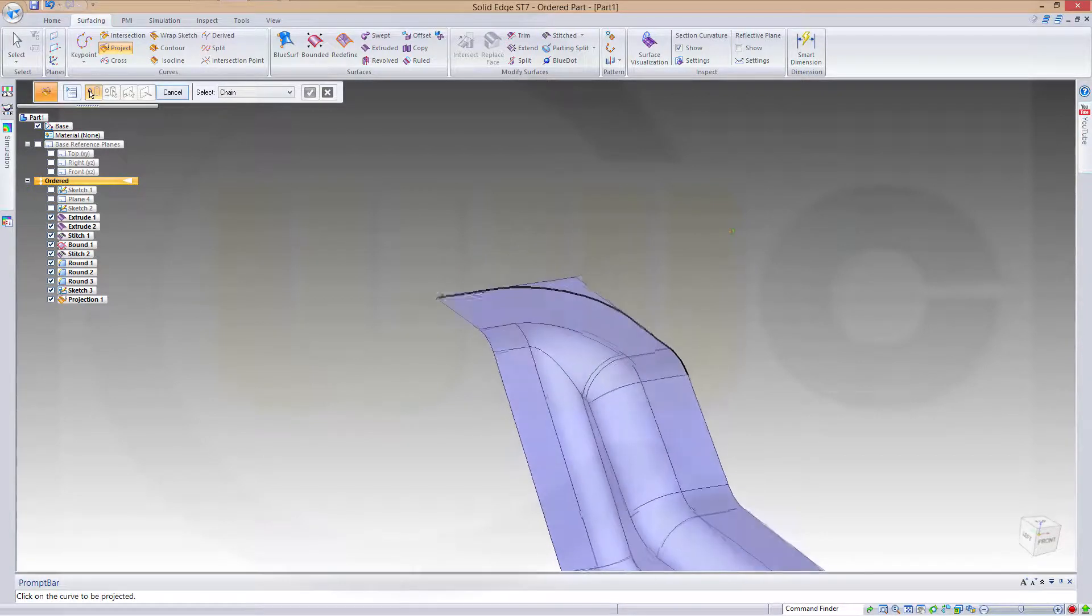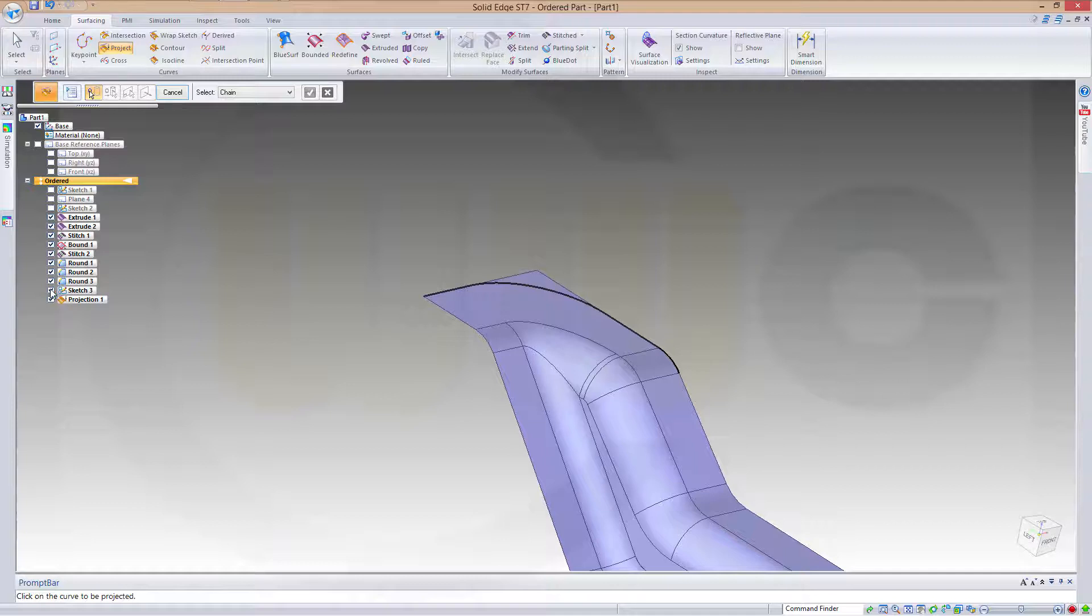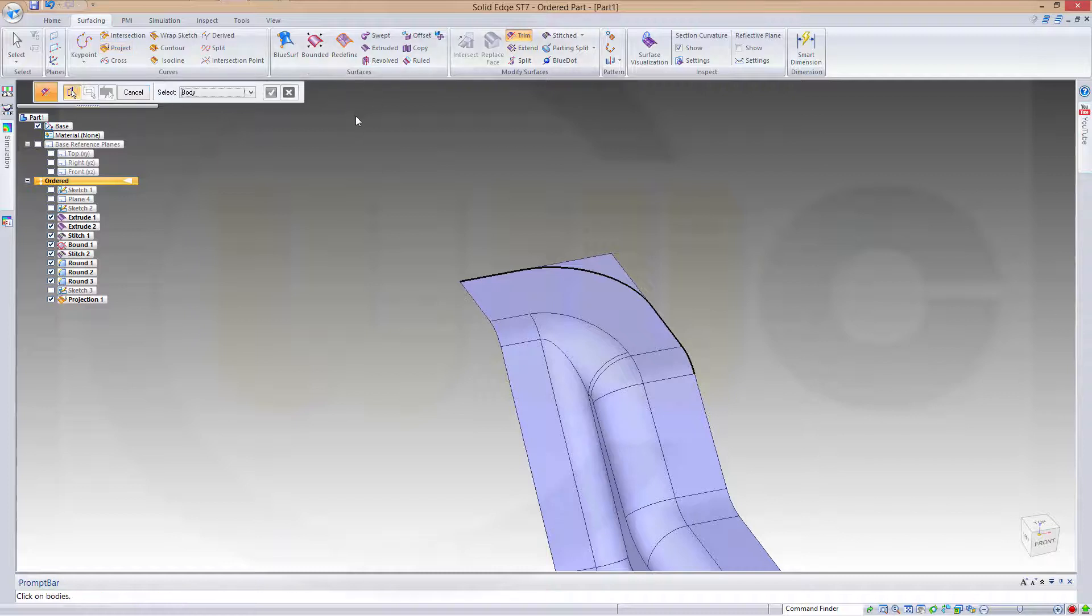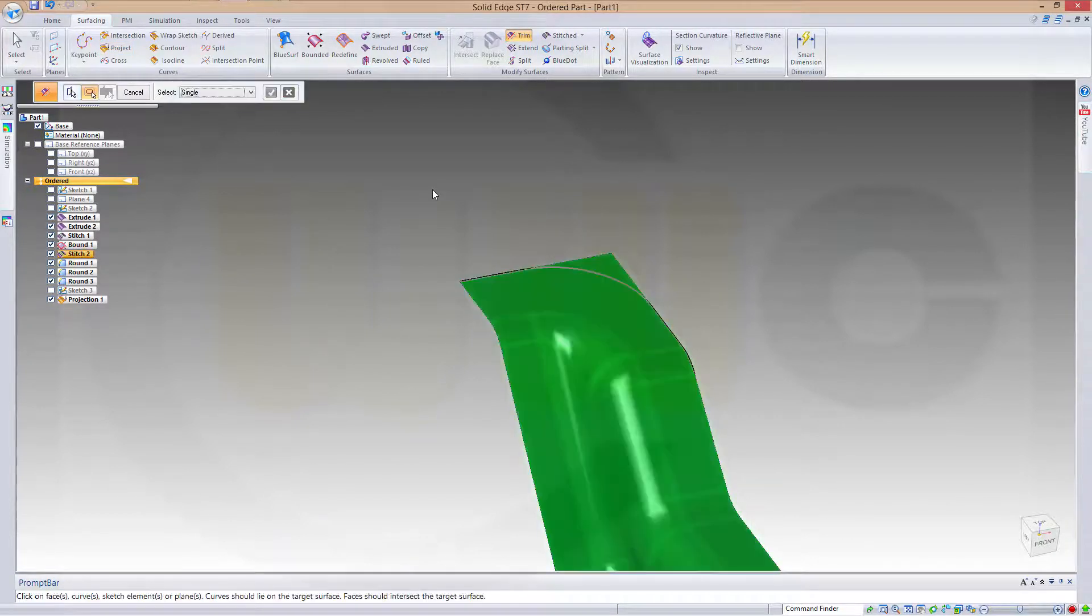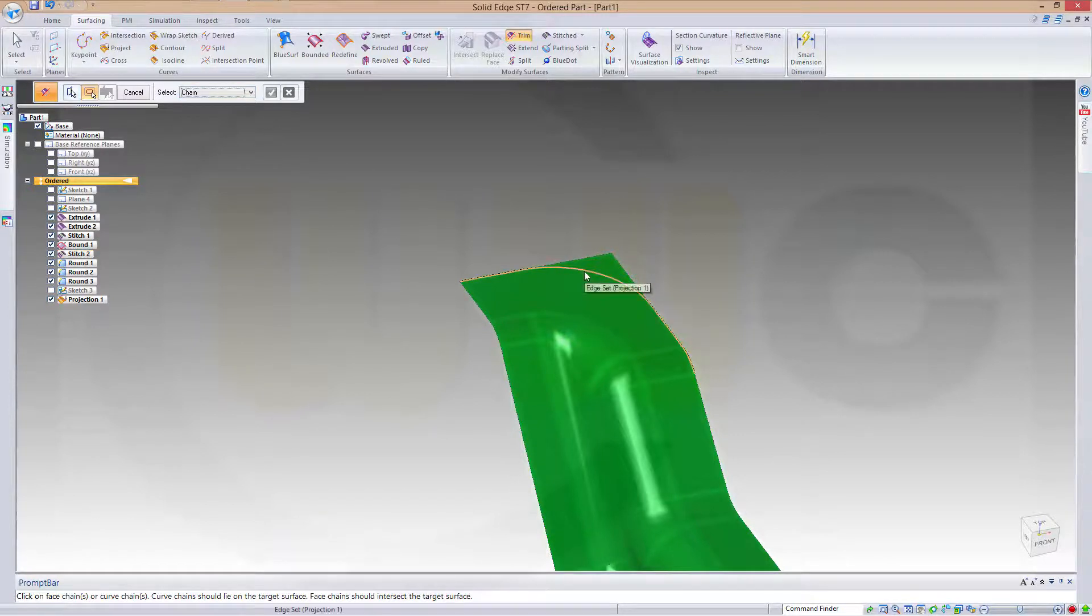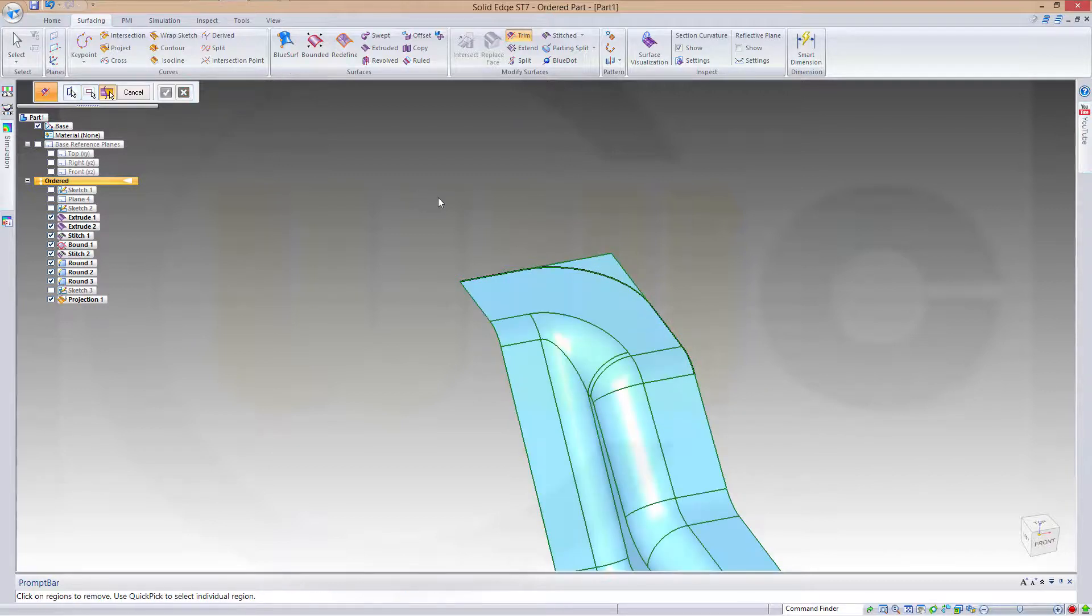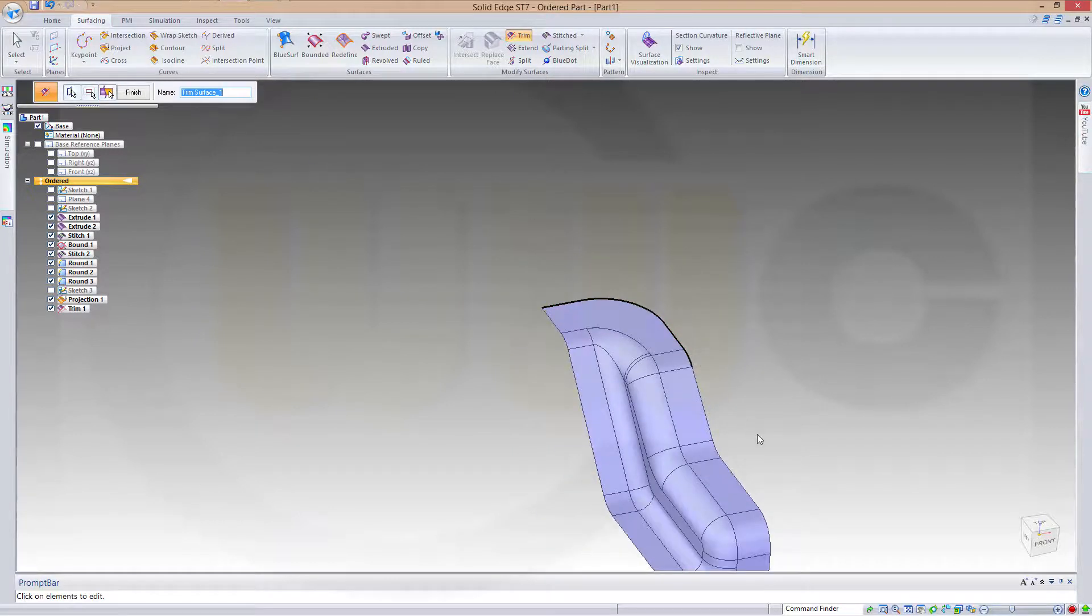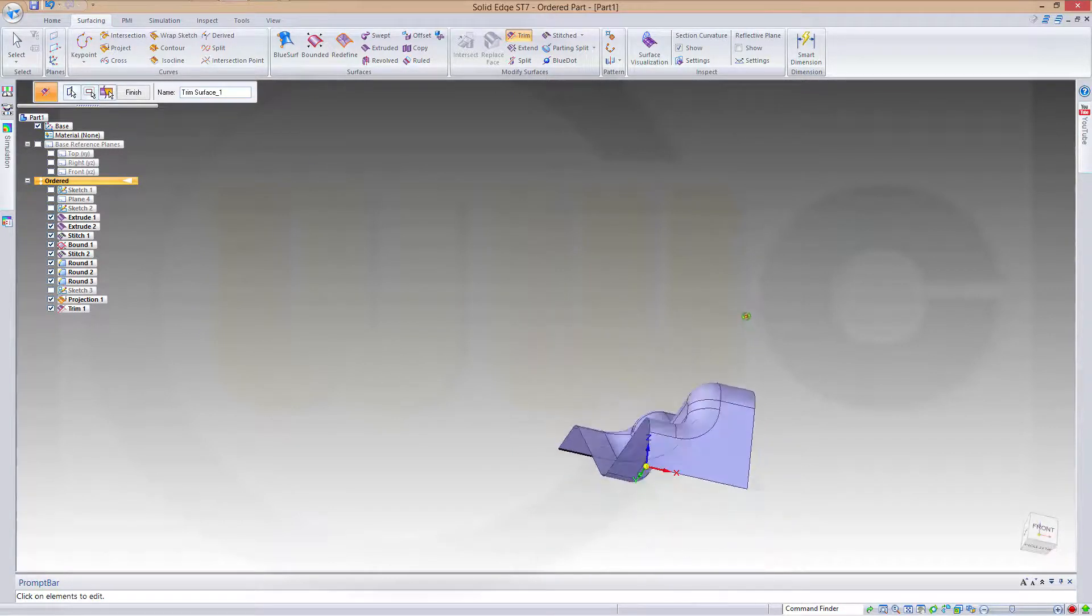So let's hide this sketch. Now you could trim this surface, confirm, with this projection, confirm, and remove this side.